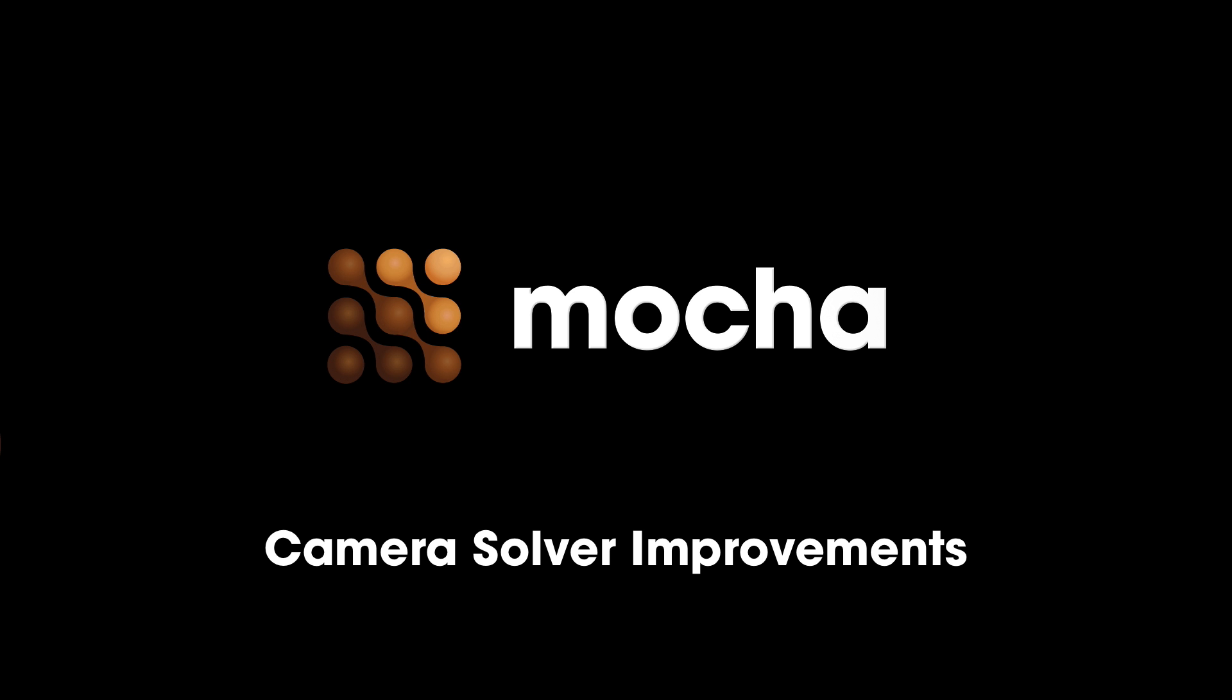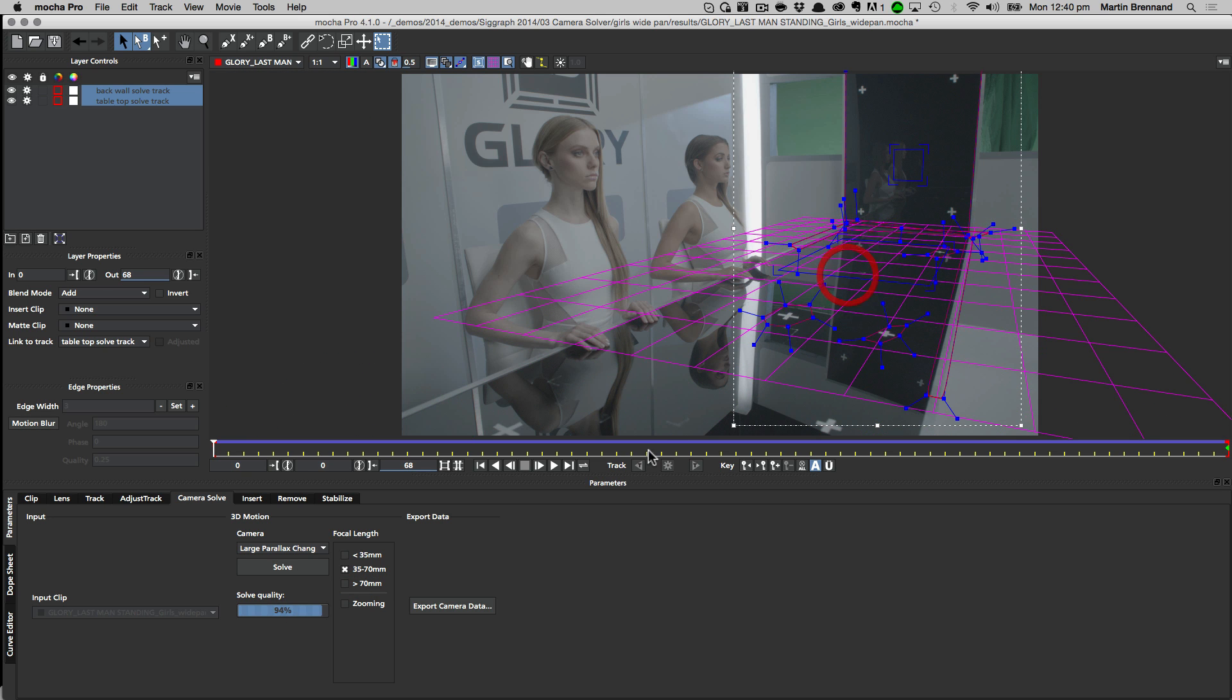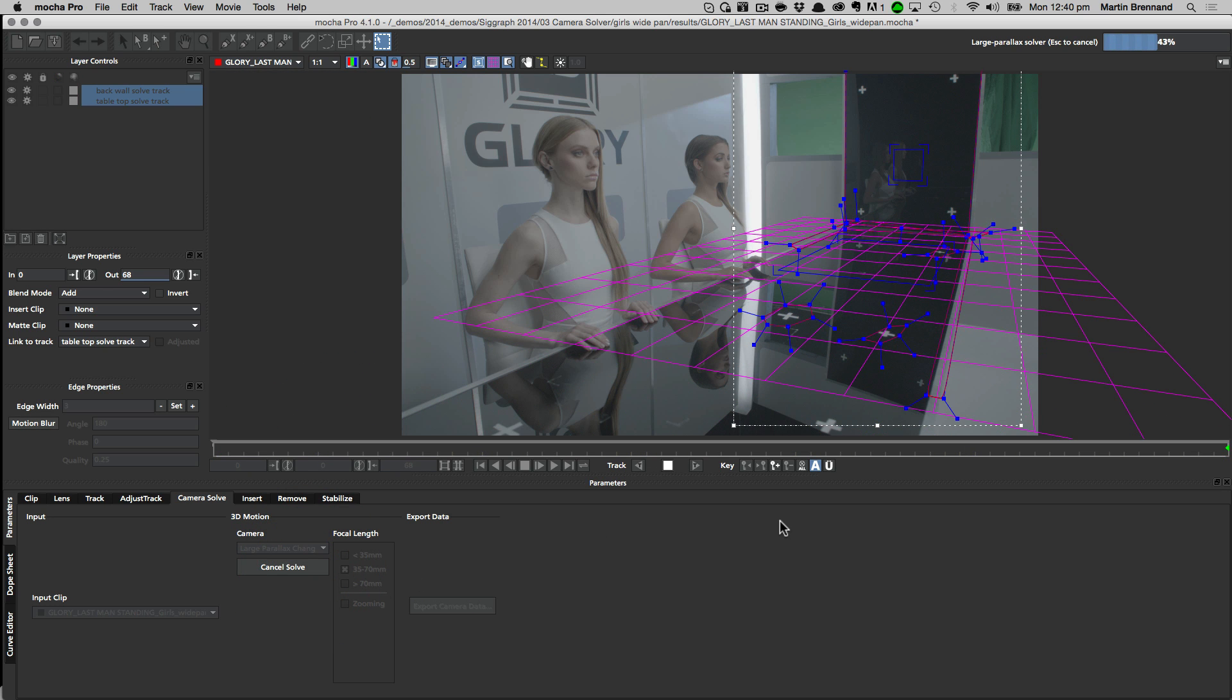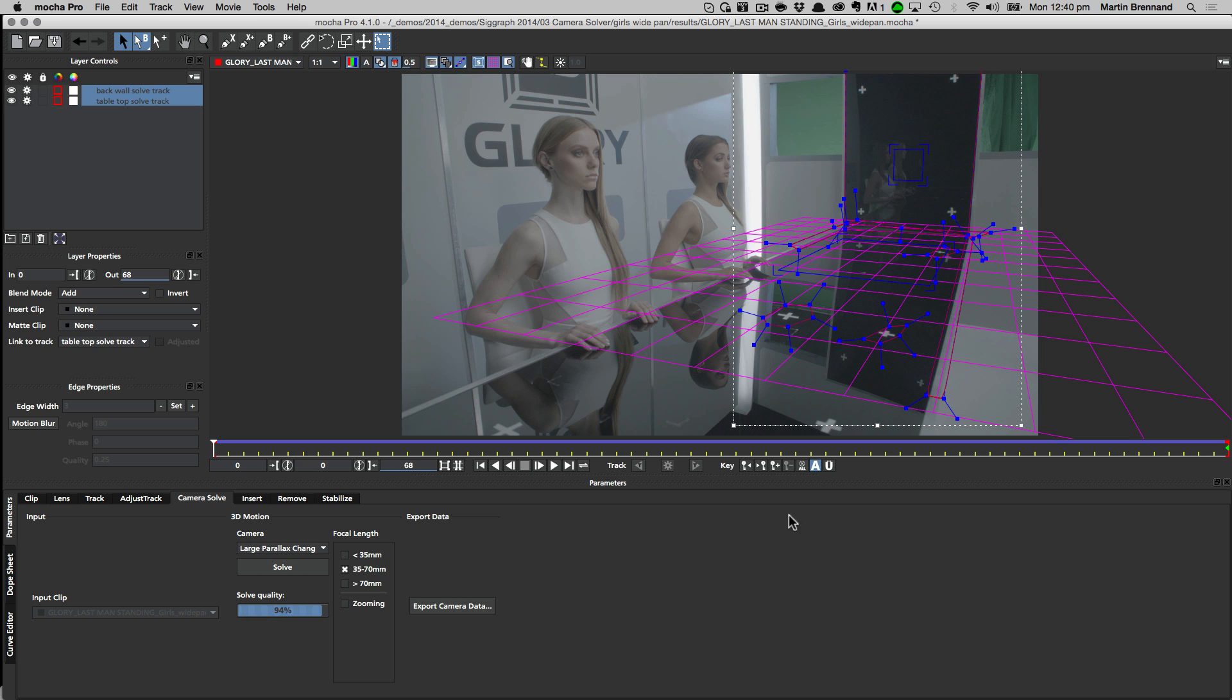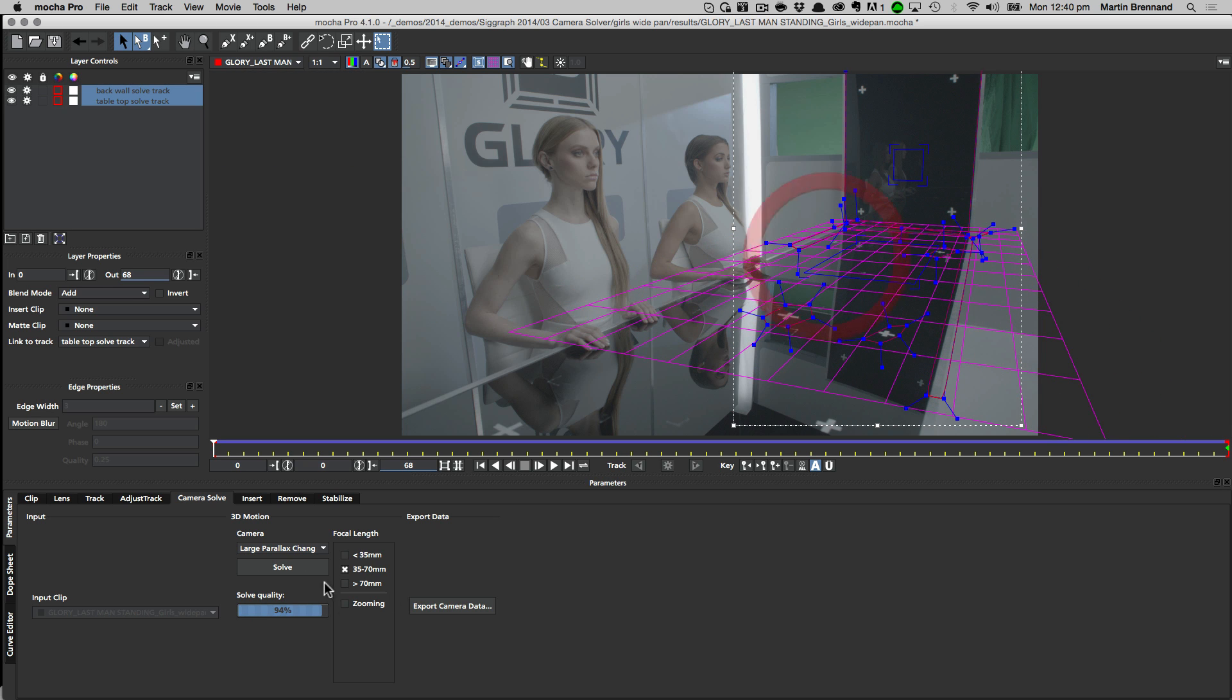We have also improved the camera solver to provide much more reliable results when shifting the surface position. Now when you adjust the surface, the solve quality will remain much more consistent. You can also save the solved data so you don't need to solve again when you reopen the project.